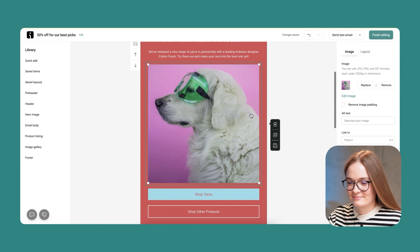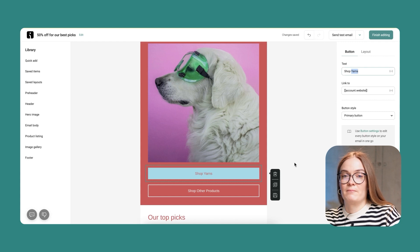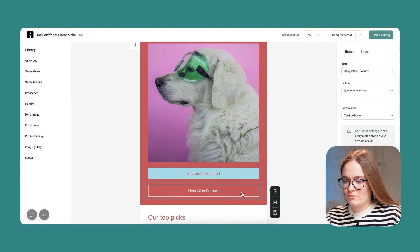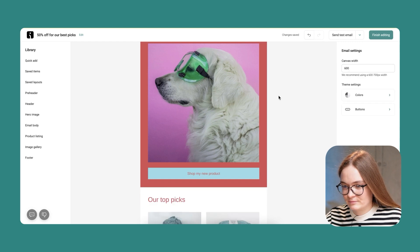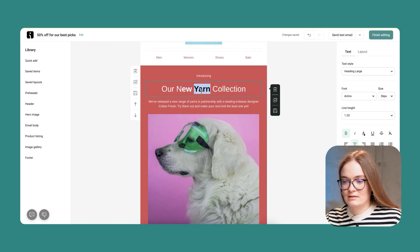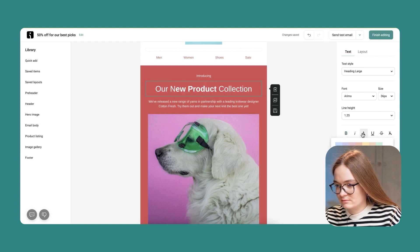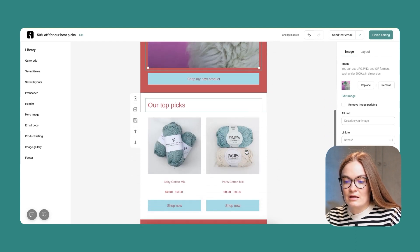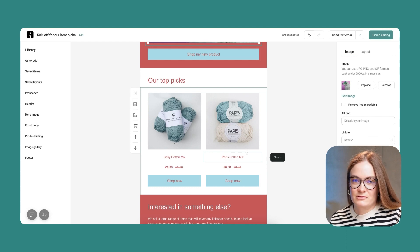And here it is. I'll change the button text and remove an unnecessary button by clicking delete item, and delete the extra text. I can even highlight the text and change its color. The next thing is I'd like to add more products or my best sellers to my email.